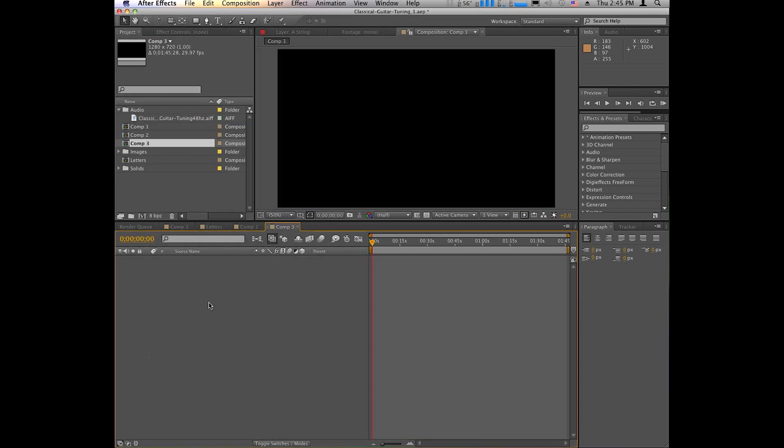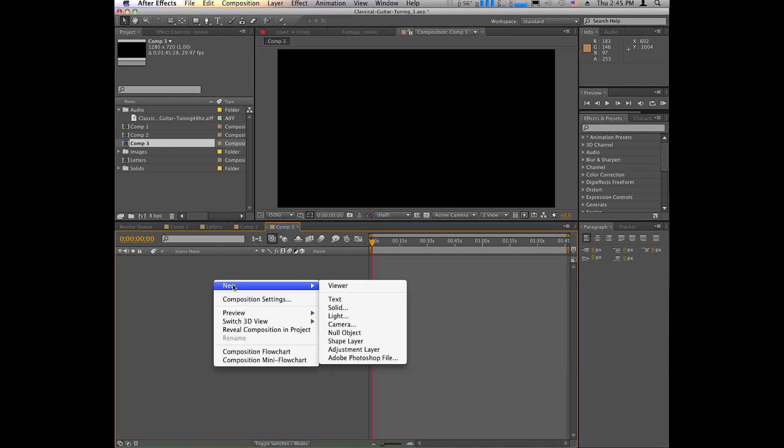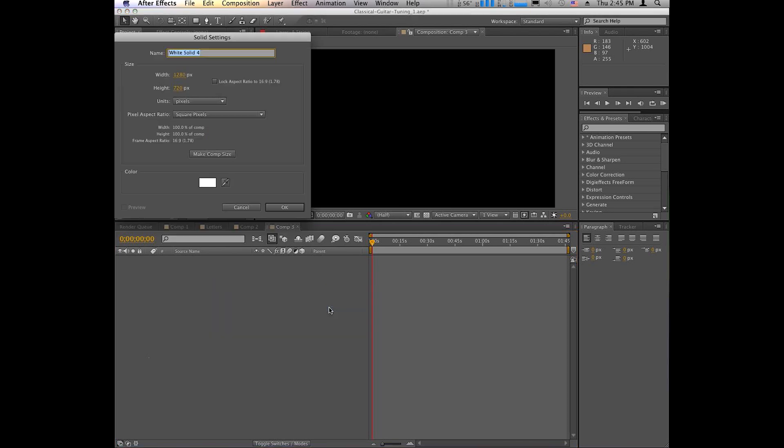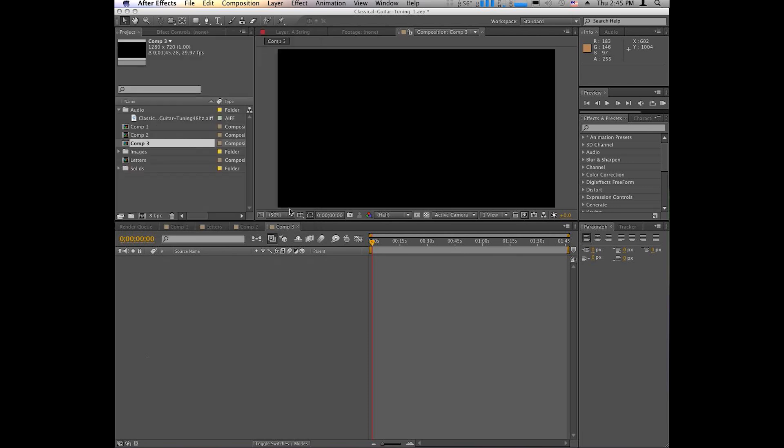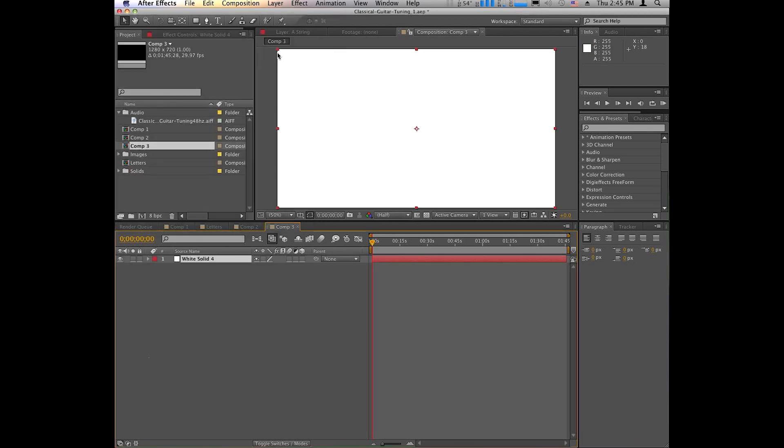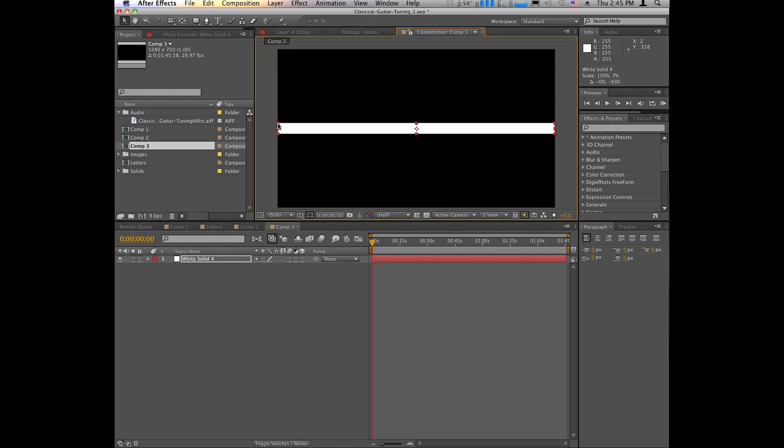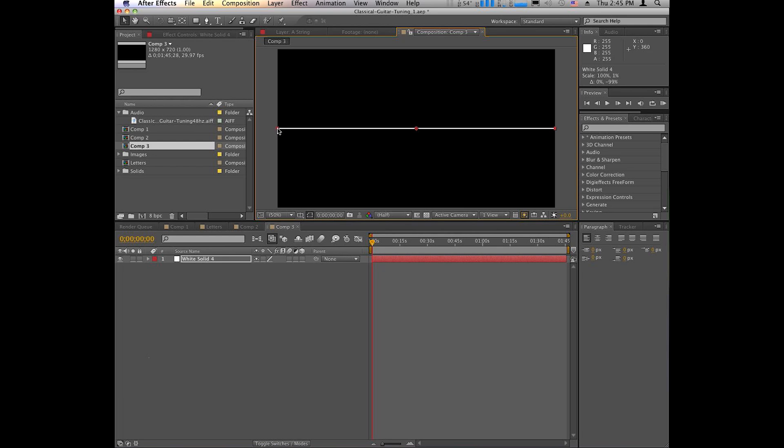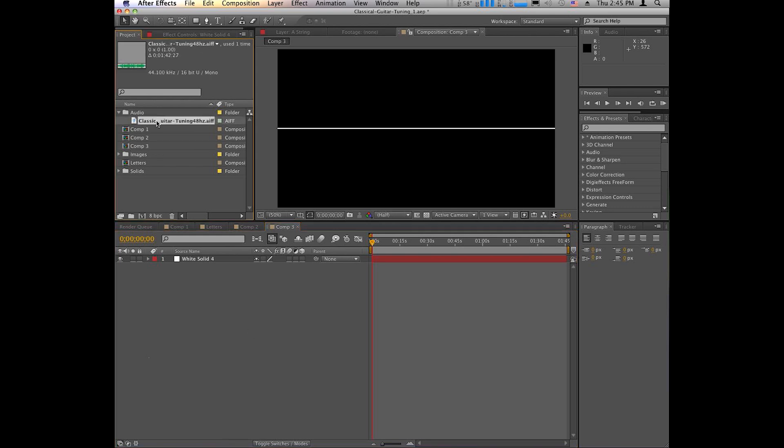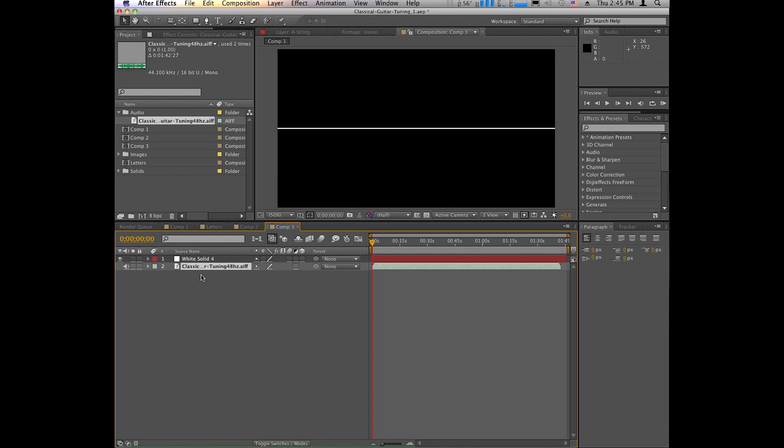And on your new composition, you want to put a new solid layer. We're just going to go ahead and make a white solid. And then you want to take the solid and make it very thin, because we are going to make that our guitar string. Once we have that thin layer, let's drag in our audio track. So we're going to use that in order to make the string vibrate.